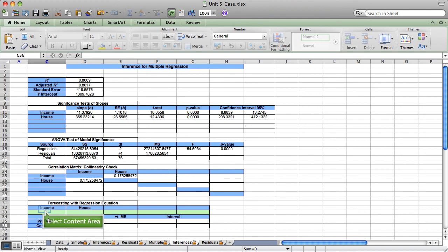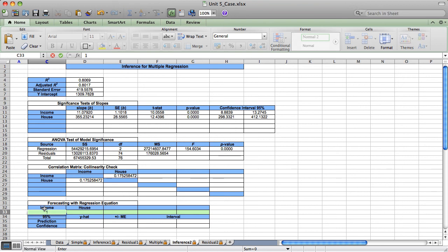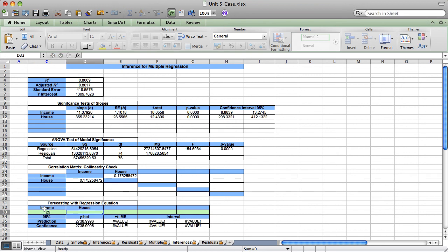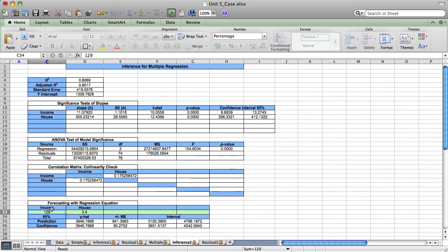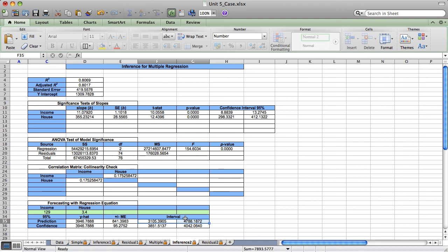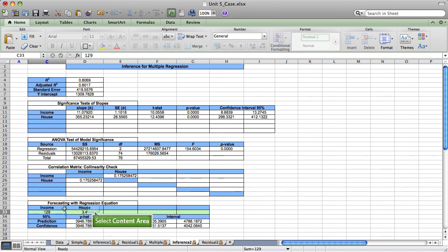For example, if the income is $129,000, which is about average, and if the household size is 3.4, which also is about average, I would predict at 95% confident that a credit card holder that's about average is going to spend somewhere in this range from $3105.39 to about $4788.18. And that's a forecast for an individual card holder with an income of $129 and a household size of $3.4.